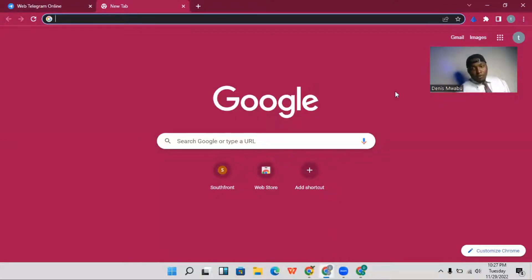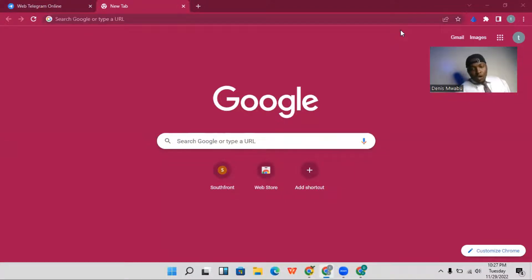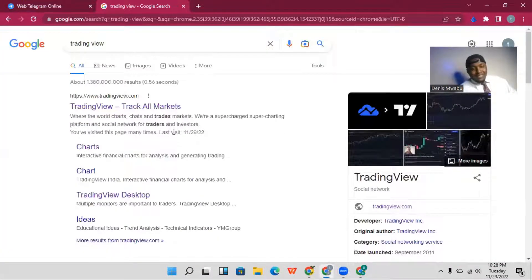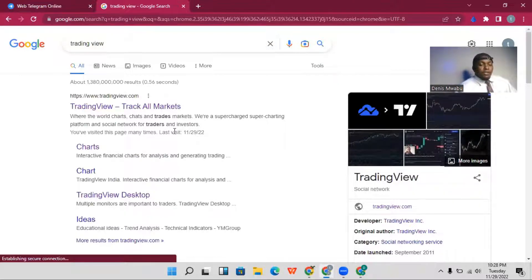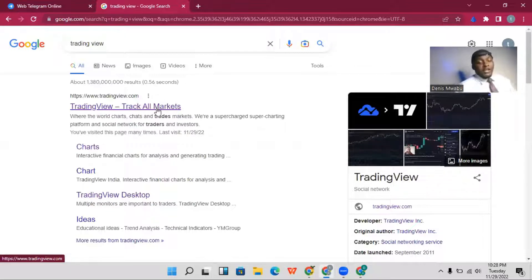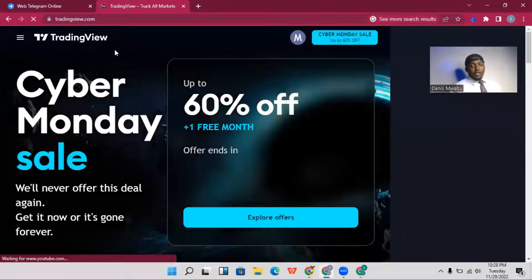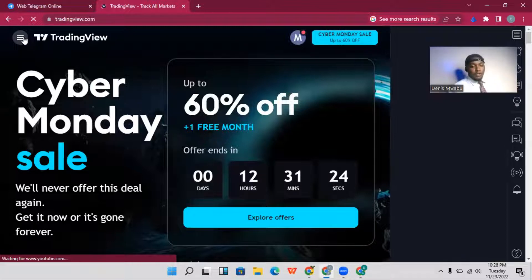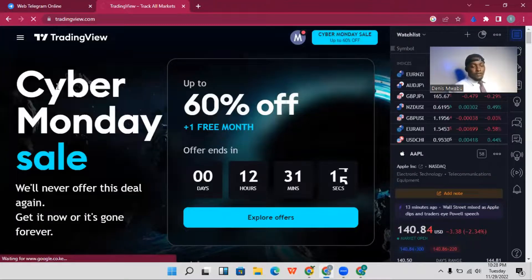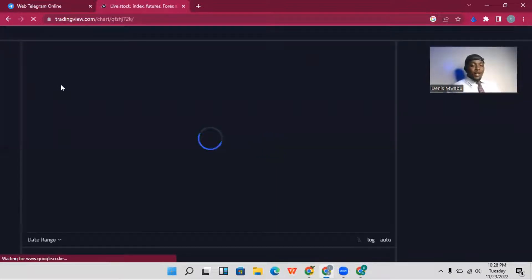Let's look at how you can use TradingView to your advantage. To get access to TradingView, go to Google and type 'TradingView.' It's a free tool — it's not biased, it's something a lot of traders are using, and it's trustworthy for analyzing the market. It has a lot of tools. Once you're on the site, click on the three dots, go to Products, and then click on Charts.